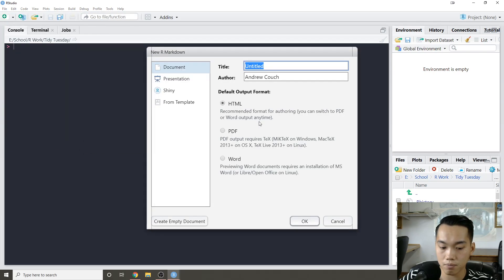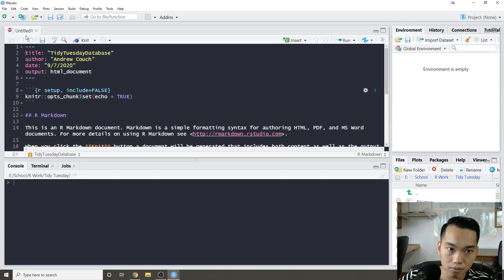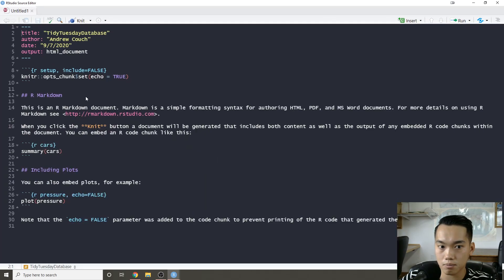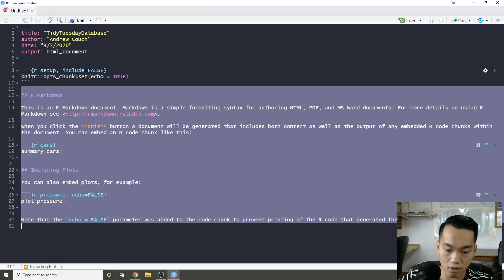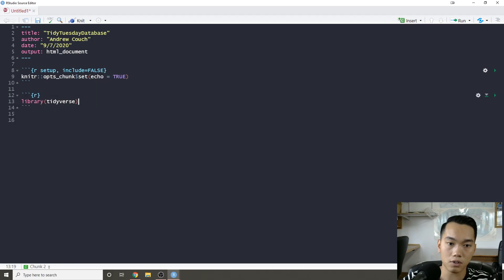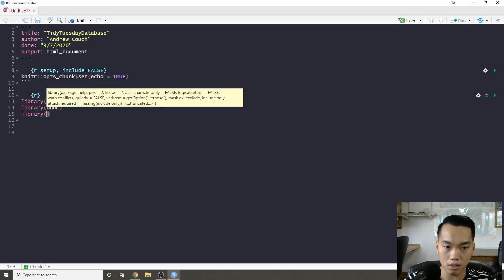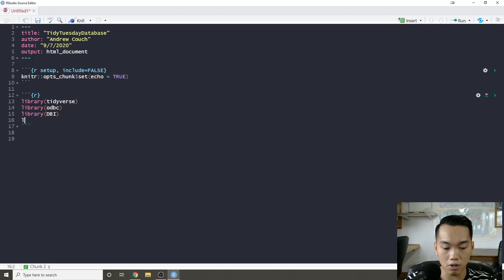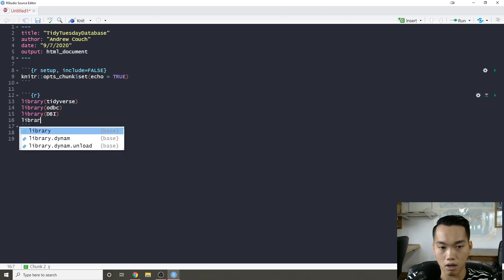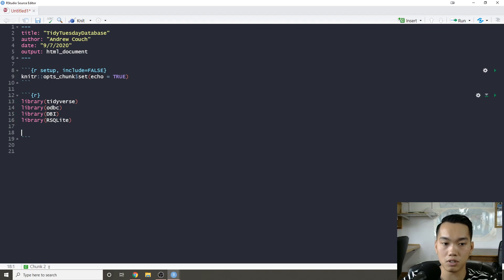We're going to load up RStudio, open up an R Markdown file called 'tidy tuesday database', clear the environment, load in the tidyverse, the odbc package, DBI, and also the RSQLite package so I can create a database for this working example.